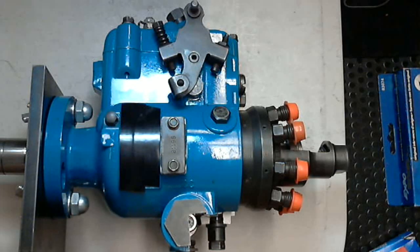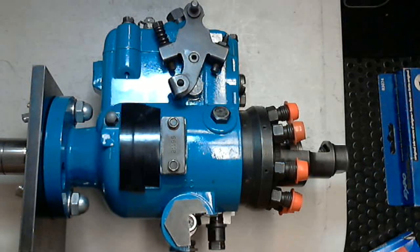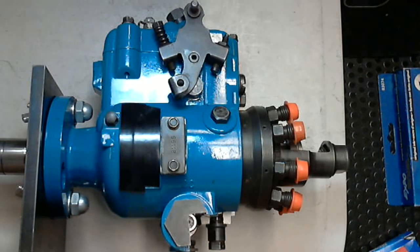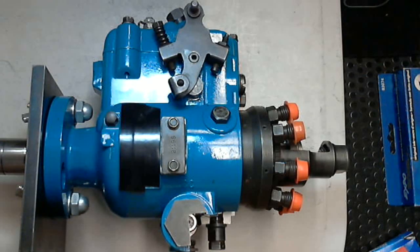Okay, today we are going to be going through what your module is calling an opposed plunger inlet metering distributor pump.